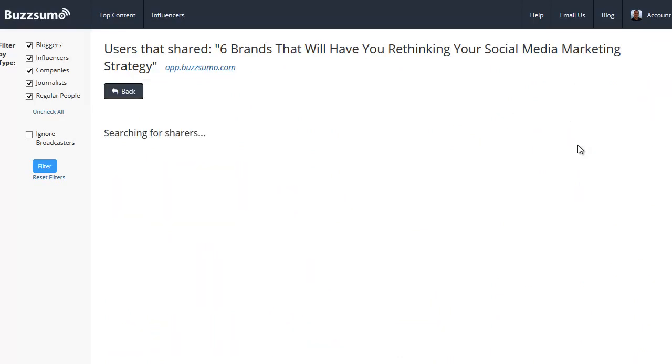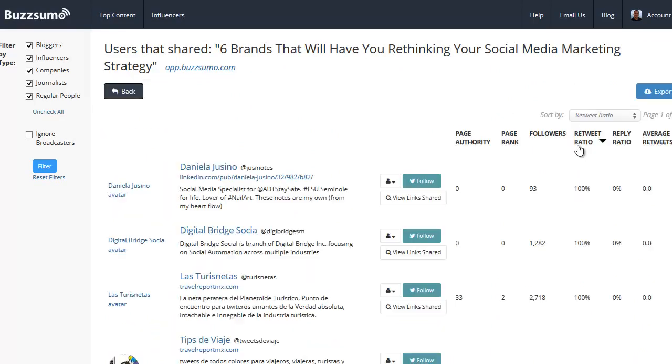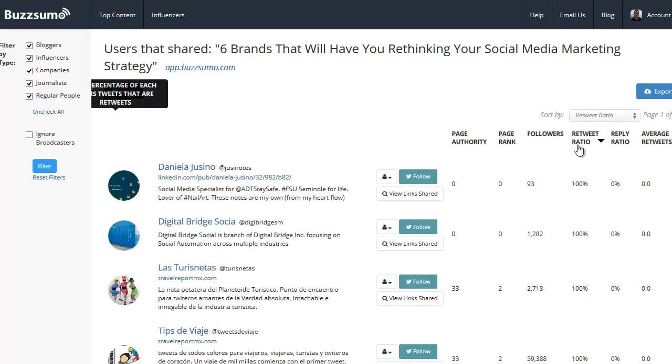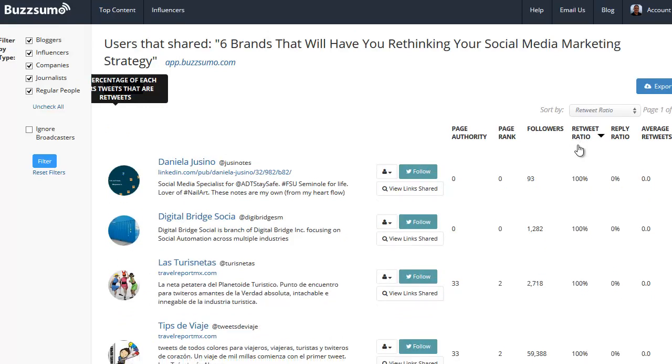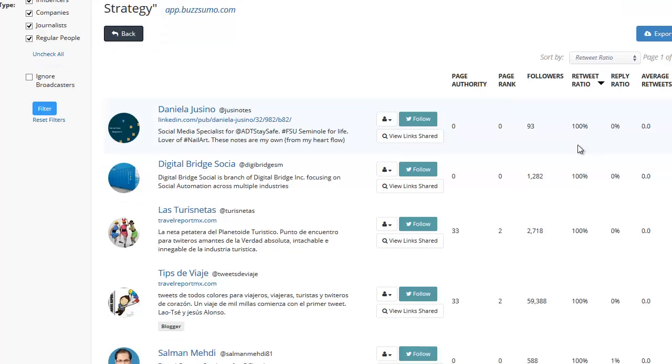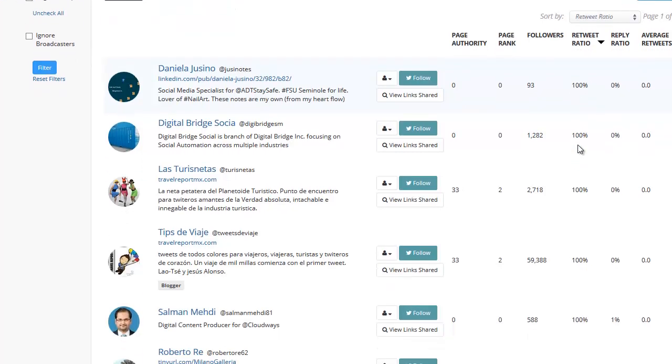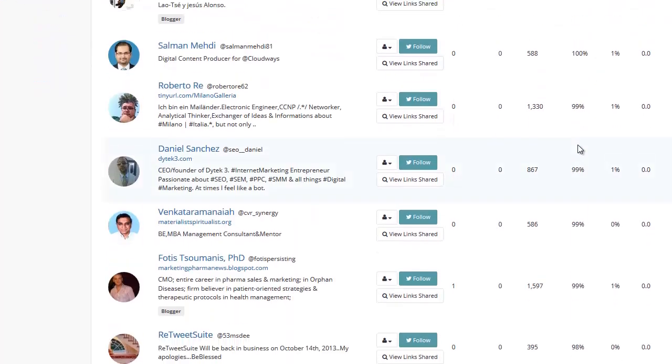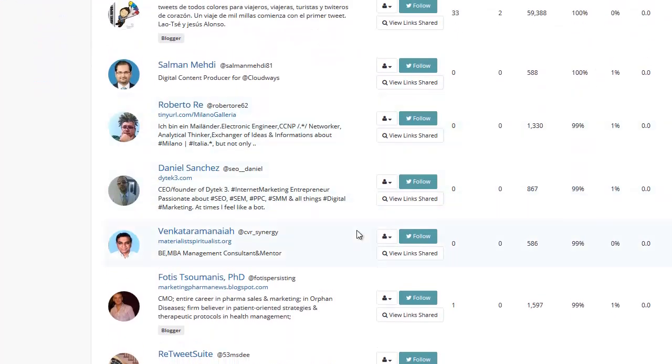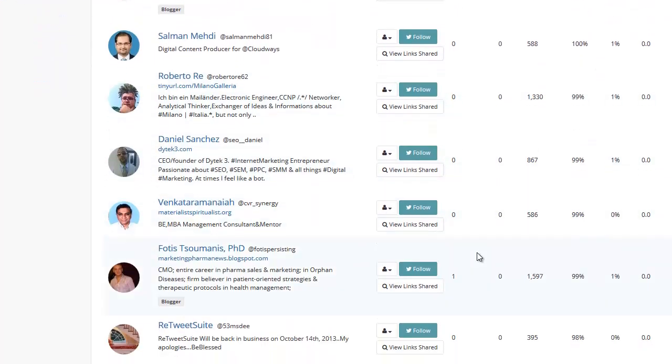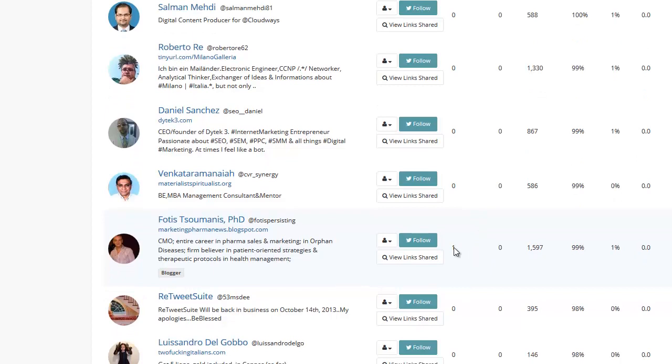One is the retweet ratio. I want people who retweet a lot more stuff. Maybe not 100% of their stuff is retweets, like someone here who has 93 followers. But I want somebody who has maybe someone who has like 1,000.